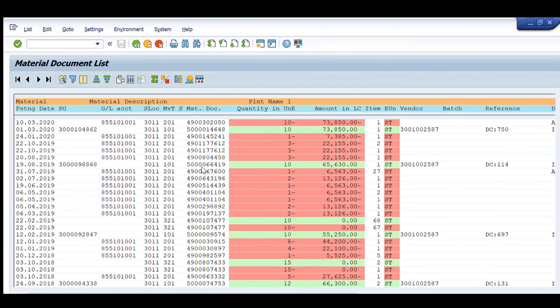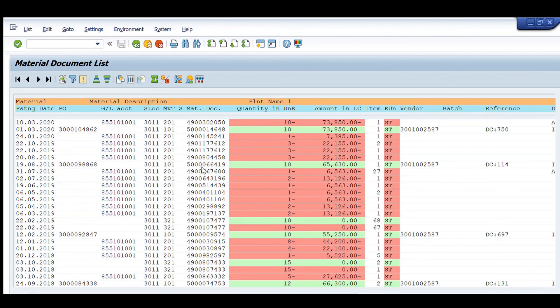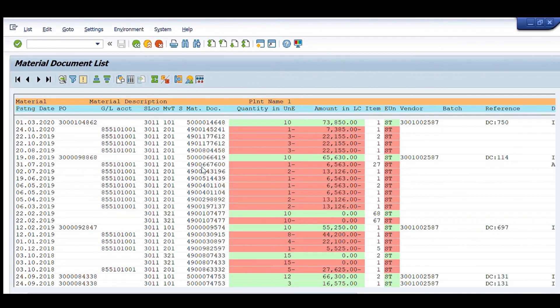So, this transaction is very useful to get complete historic details of any material code and to track and to get any type of data from the past 5 to 6 years. Thank you so much.